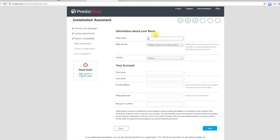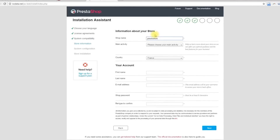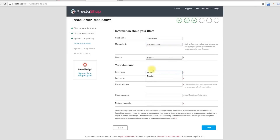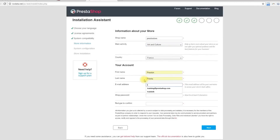Here you will have to add your store information. This is where you can start customizing your shop — give it a name, indicate its main activity, and indicate the personal information for the shop owner. This is also where you choose the password to log into the administration panel of your shop. Choose wisely so that you will remember it, but make sure it is secure too. Click Next to continue.